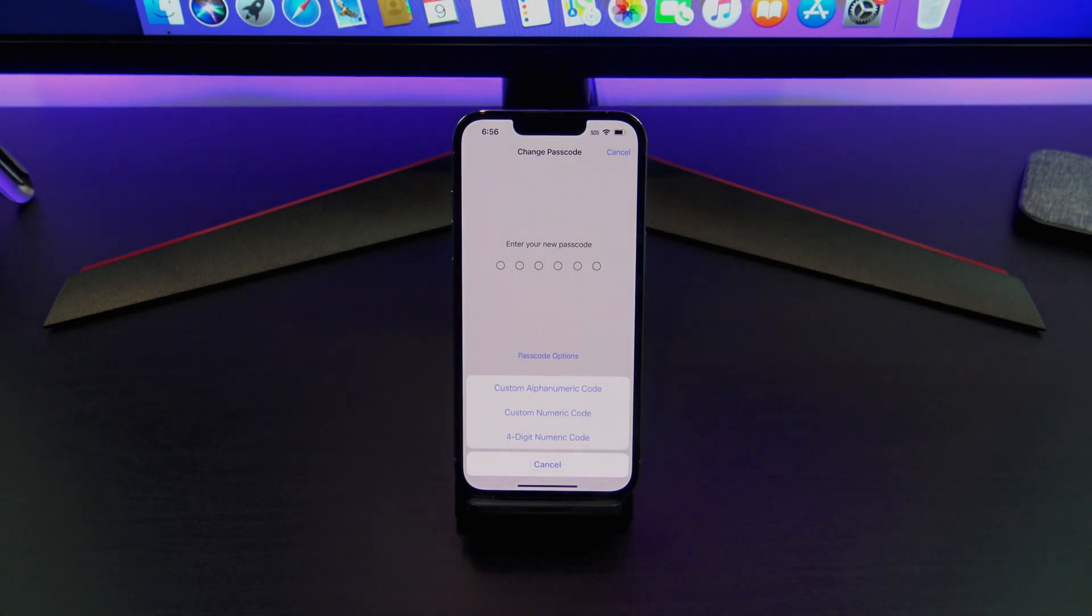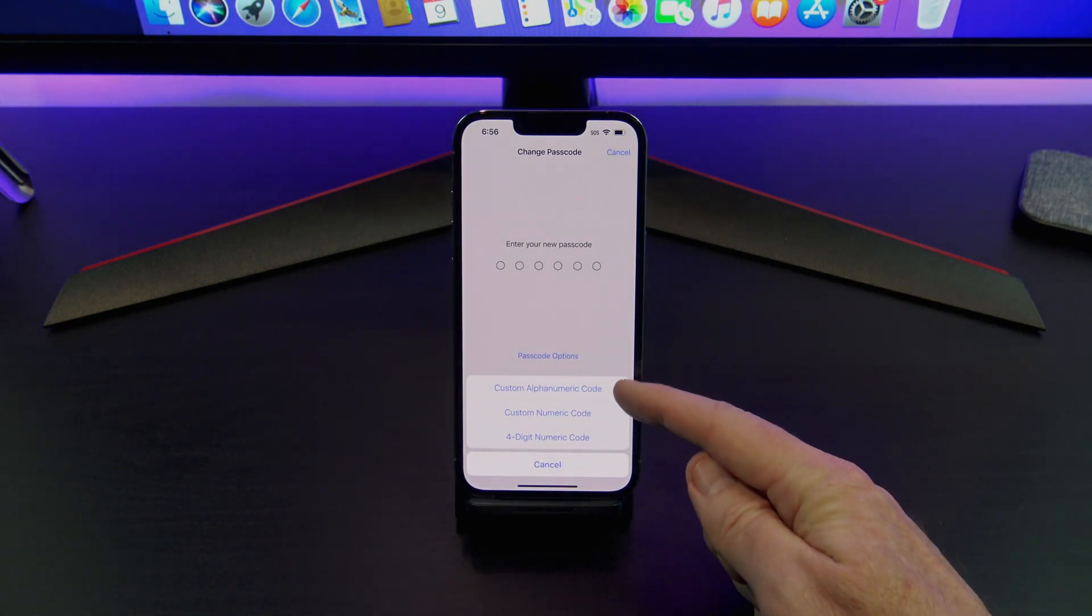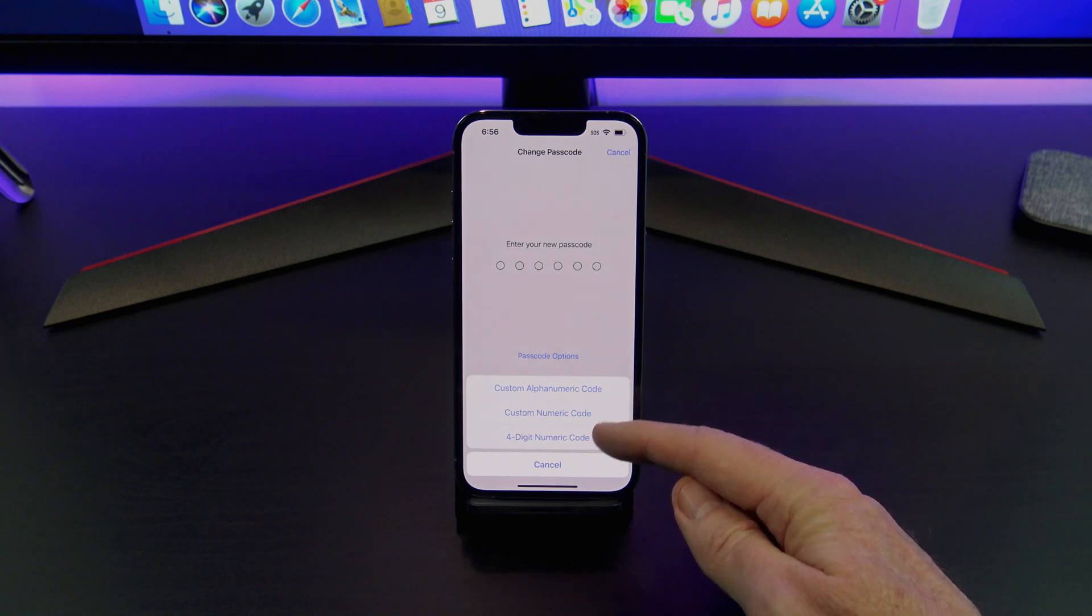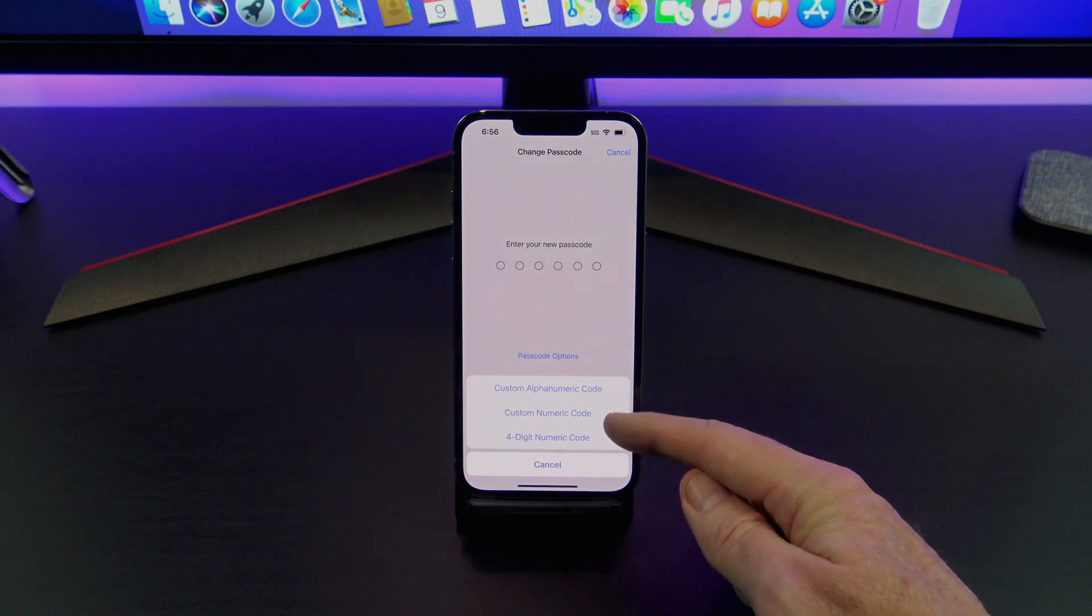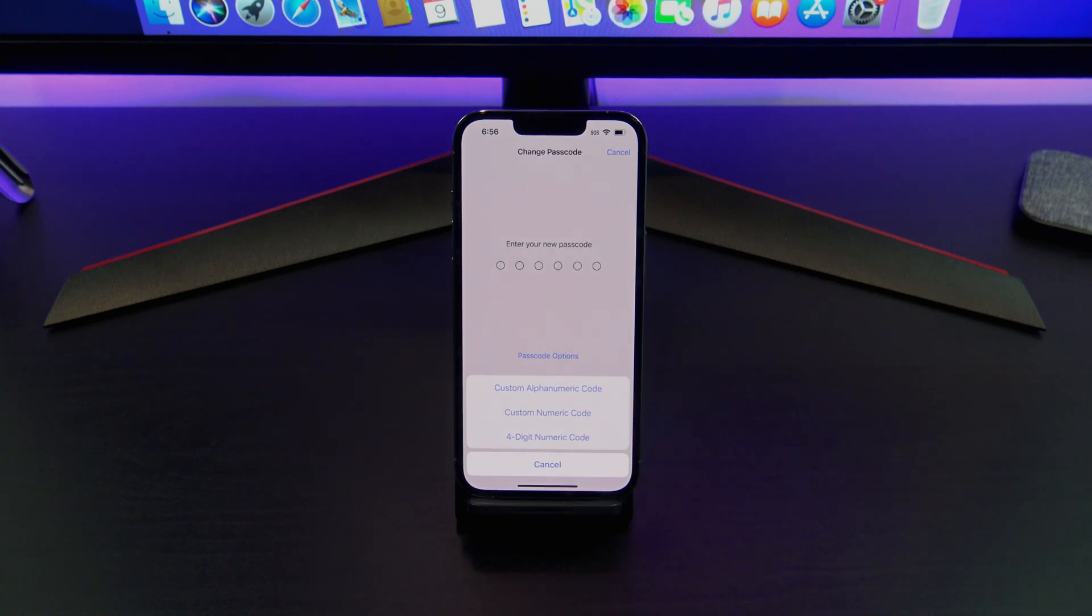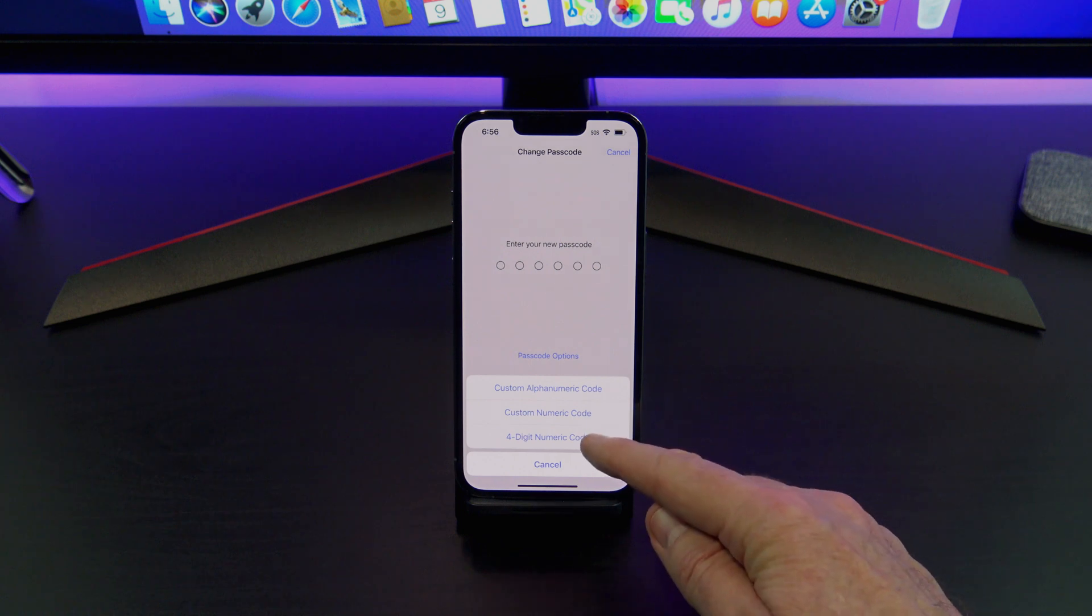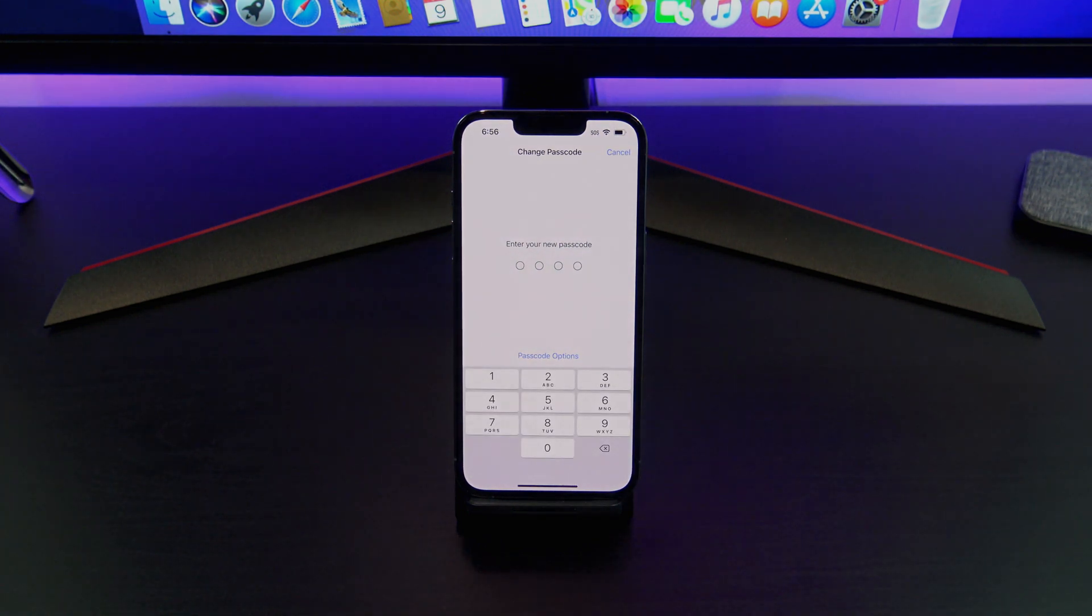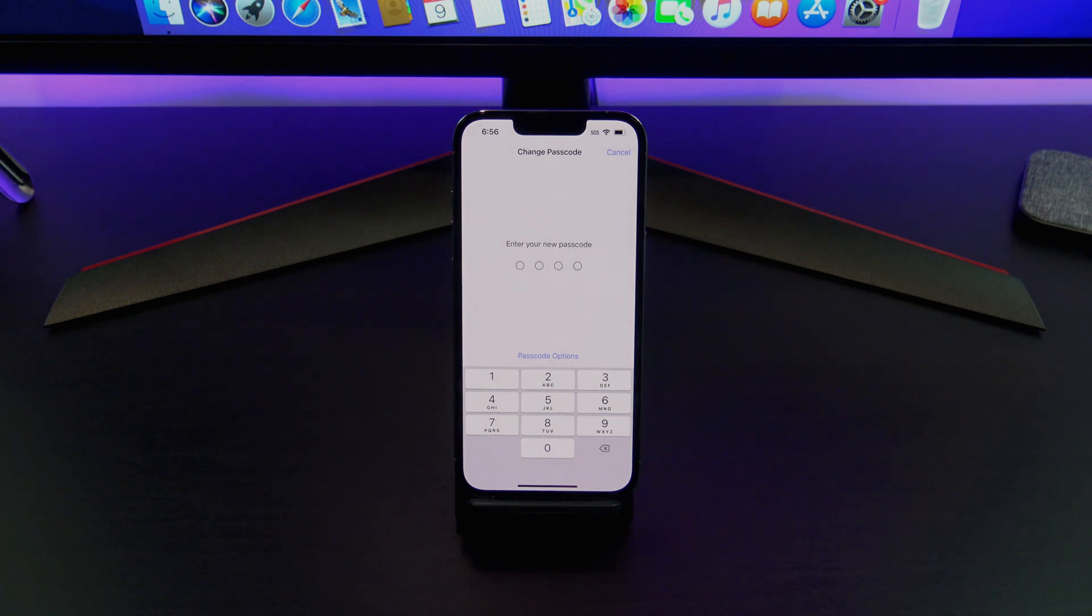Tap on Passcode Options, and then you can actually change it to a custom alphanumeric code, custom numeric code, or a four-digit numeric code. So if you don't want six digits, and you just want four digits, you can tap on that, and you can see now, it only requires four digits.